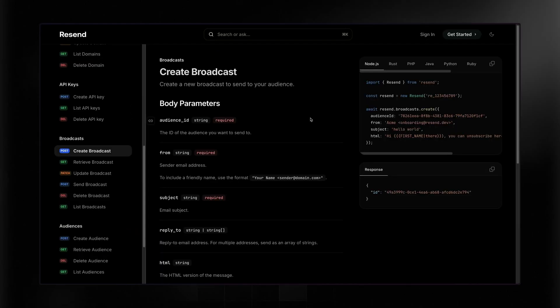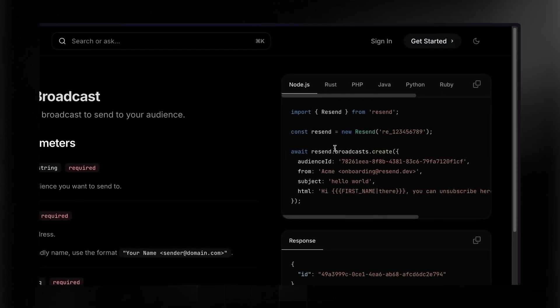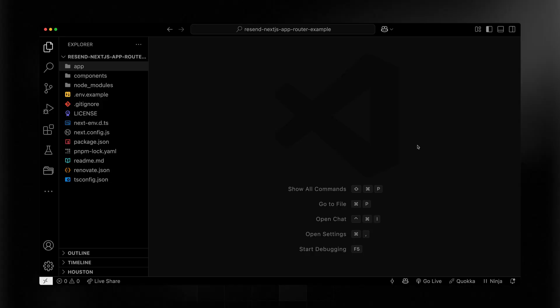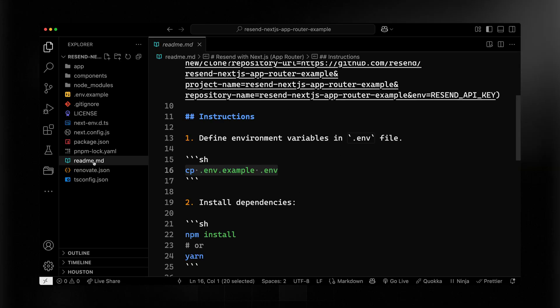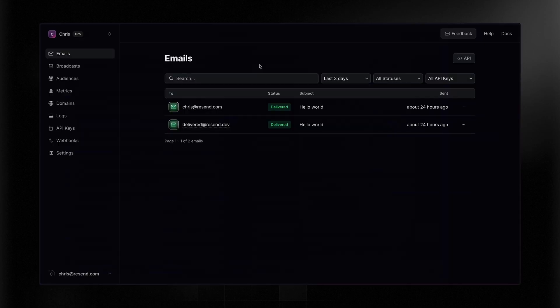Okay, so here we are in the API docs, and you can see that we just need to instantiate resend and then make a call to broadcast.create. I'm going to use the stock Next.js app router example that you can find a link below. If I jump into the readme, it's going to tell me that the first thing I need to do is define some environment variables. Let's copy over the example, and now inside of the .env, I need to add my resend API key.